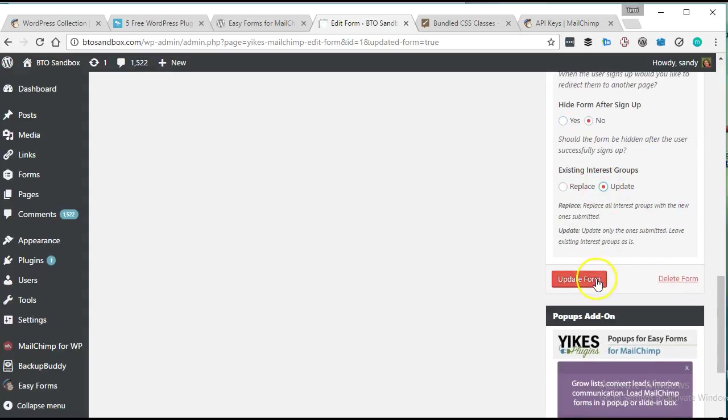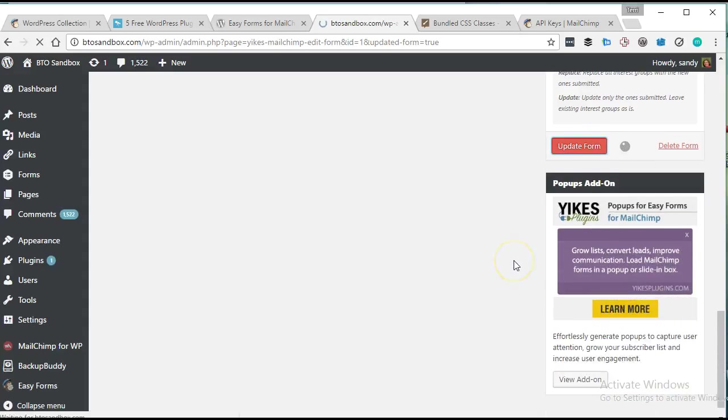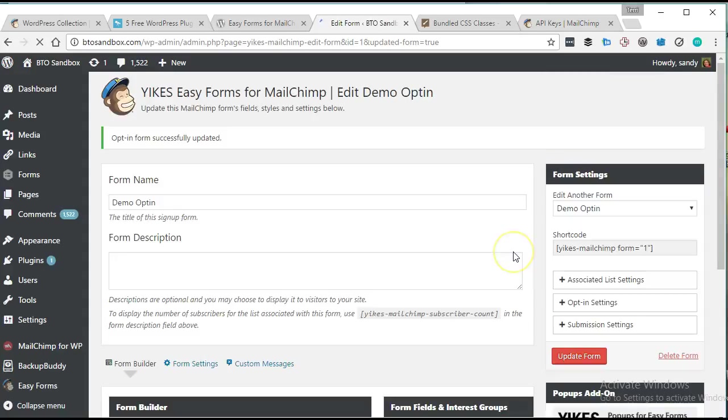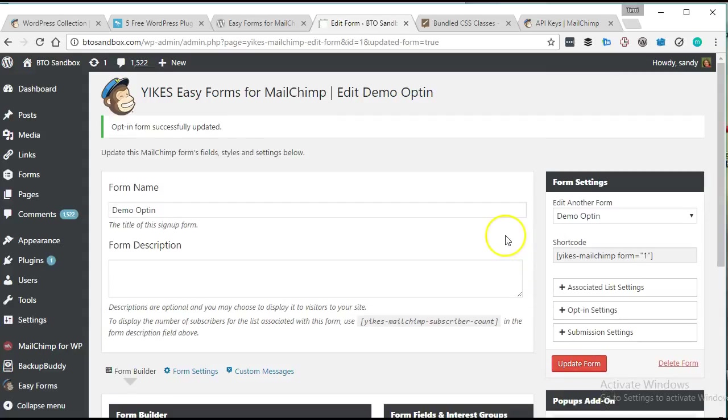And we're going to update interest groups. All right, we've got some really cool options here so far. And this is all from a free plugin that's available in the repository. That's pretty great.